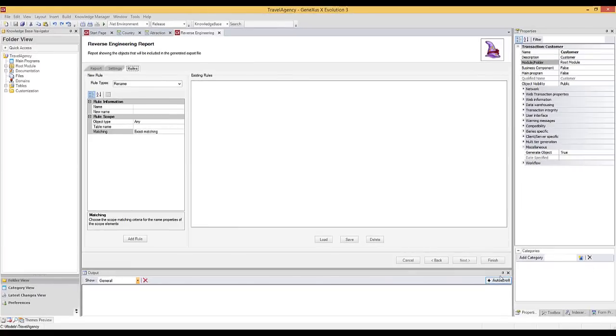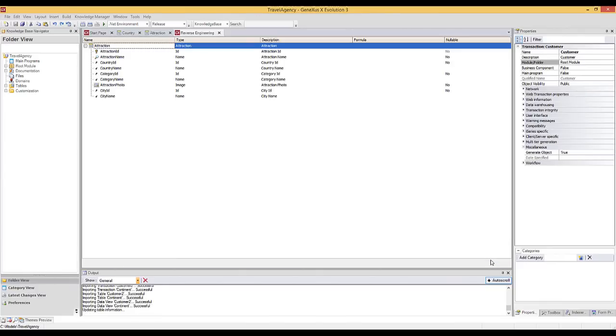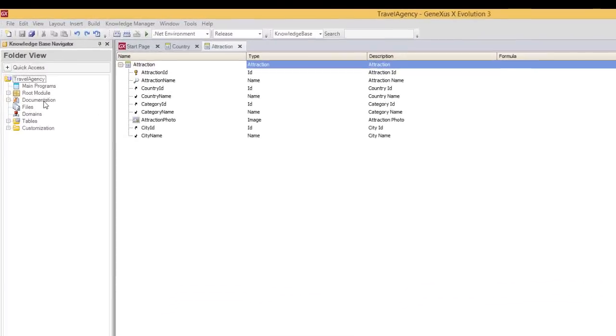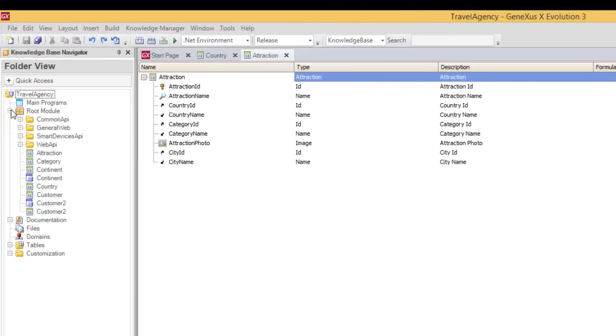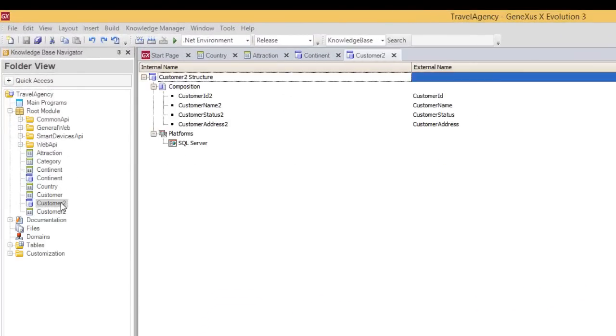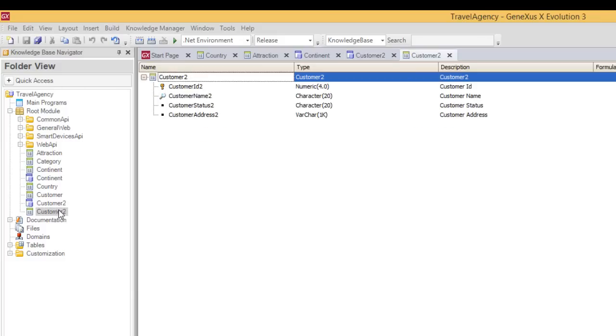This is the last step of the wizard, so we click on finish. Now, let's take a look at what it's generated. The continent data view. The customer 2 data view. And the corresponding customer 2 and continent transactions.